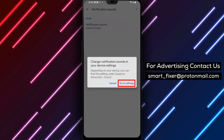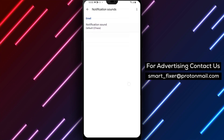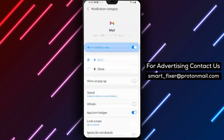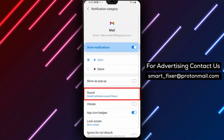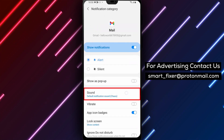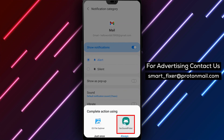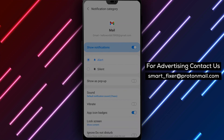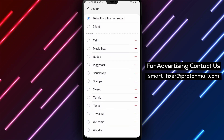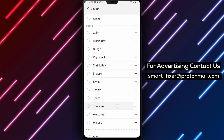To listen to each sound, simply tap on it. Once you've found the sound you want to use, simply tap on it to select it. You can also test the sound by tapping on the play icon next to it.